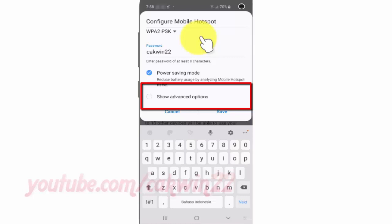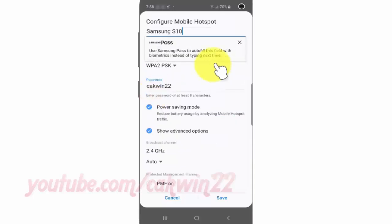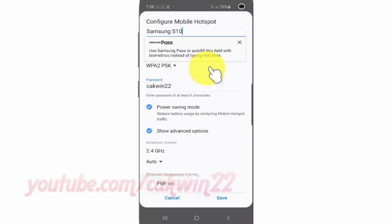Check Show Advanced Options. Check PMF to Enable, or uncheck to Disable. Then tap Save.